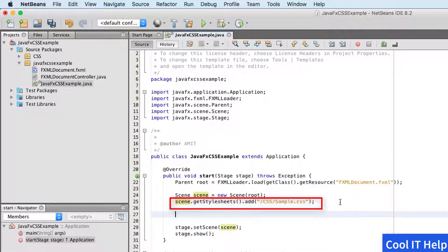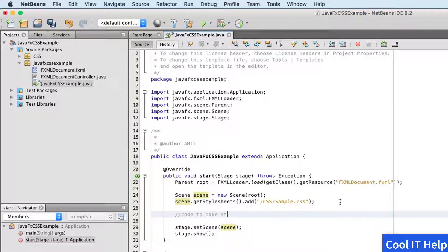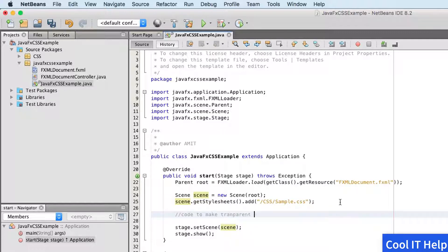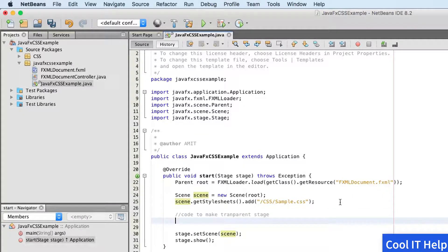Now I will write a small code that will make a transparent stage. To do this, you just need to type stage dot, because stage is our object which is already here.